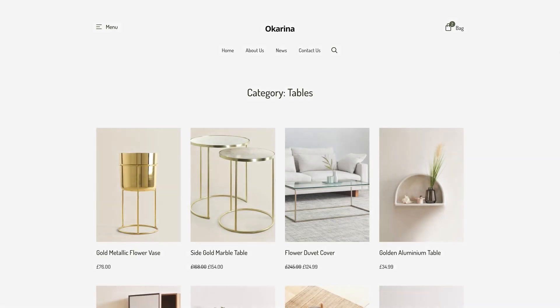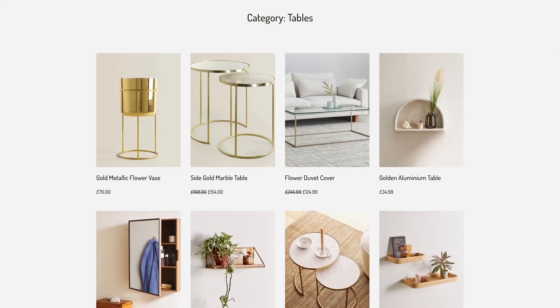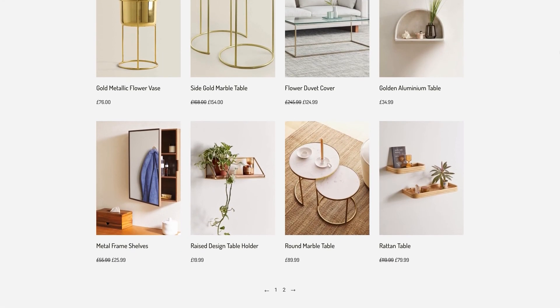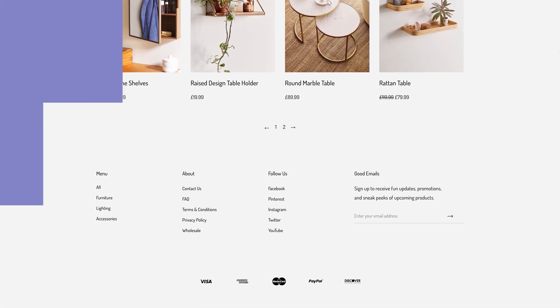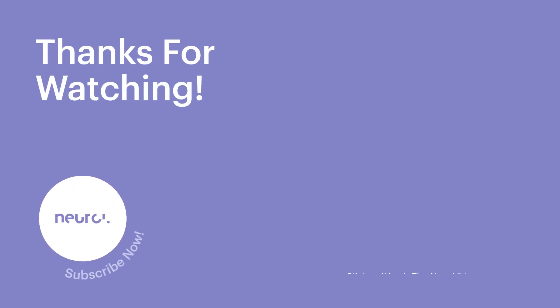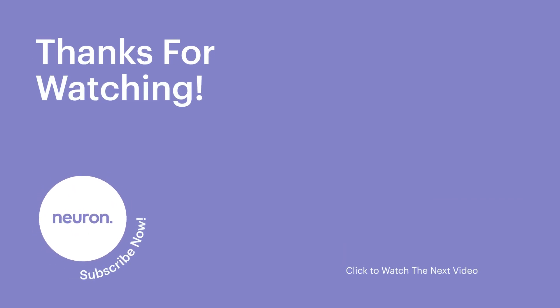Let's preview our design — and it looks amazing. Enjoy the flexibility the Neuron theme gives you. Don't forget to subscribe to our YouTube channel for more videos and tutorials. We'll see you in the next video.